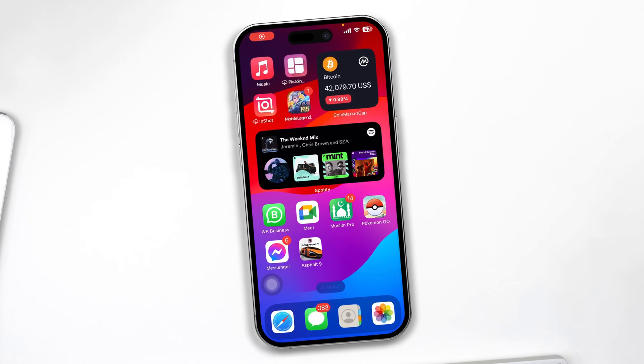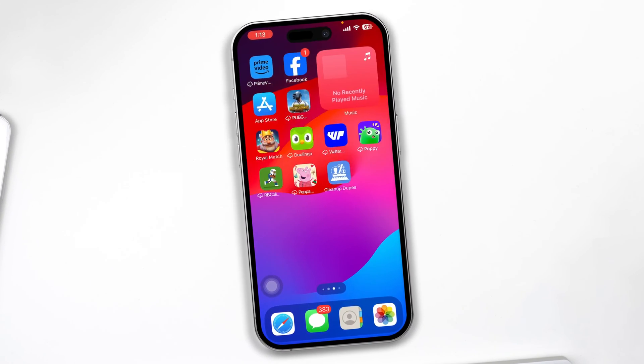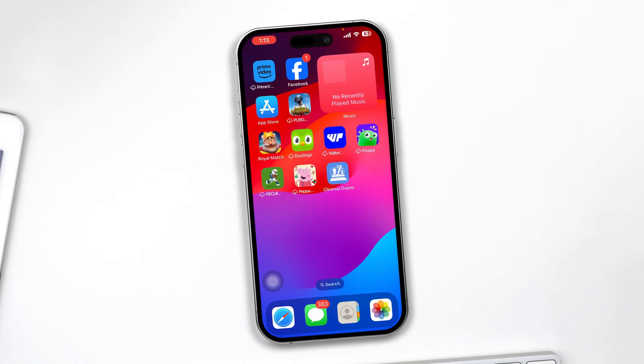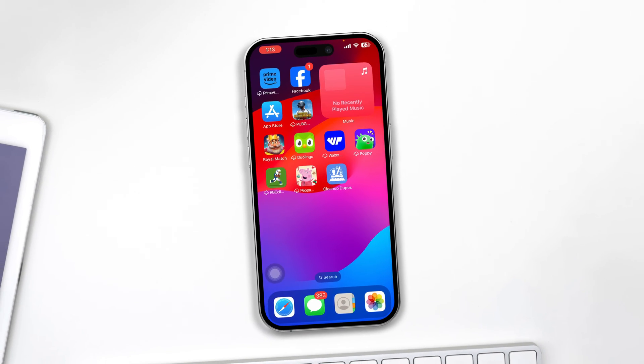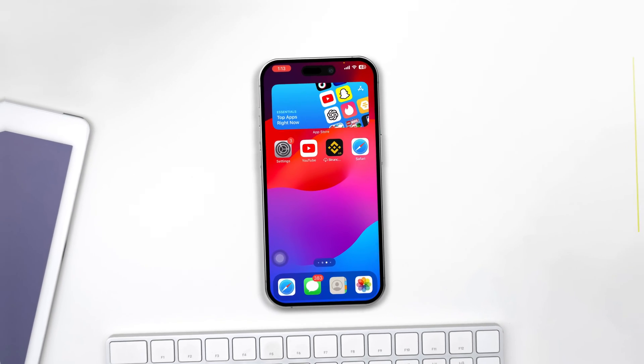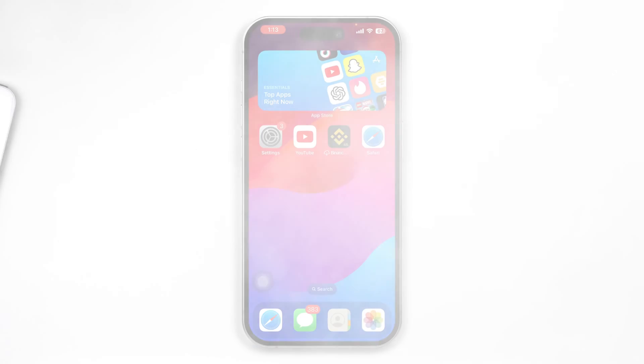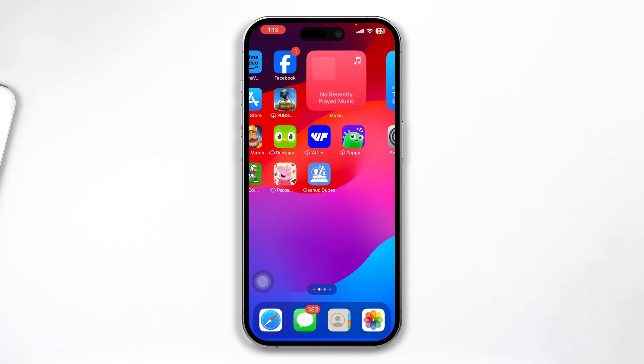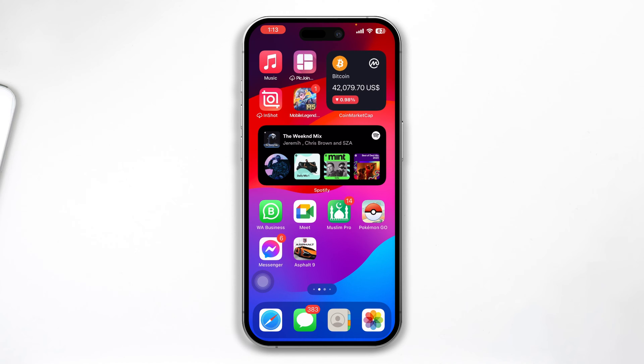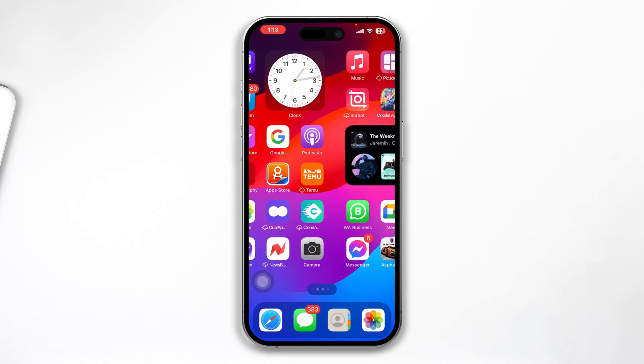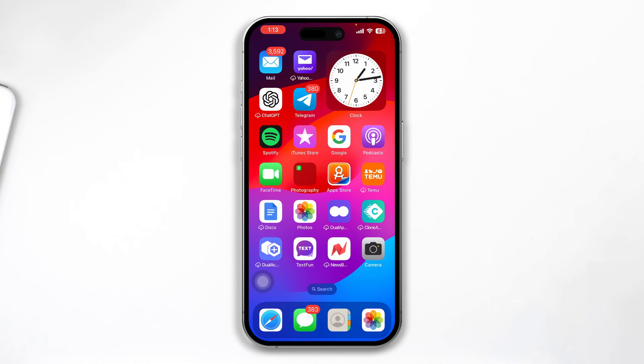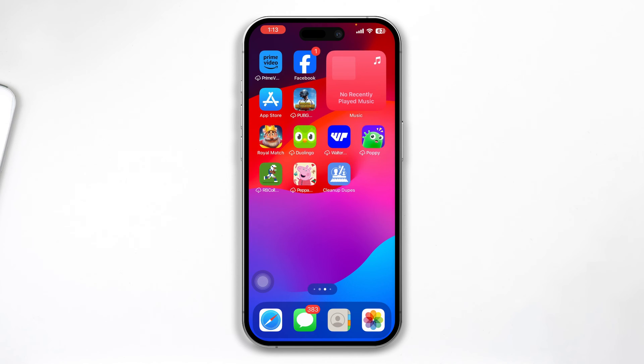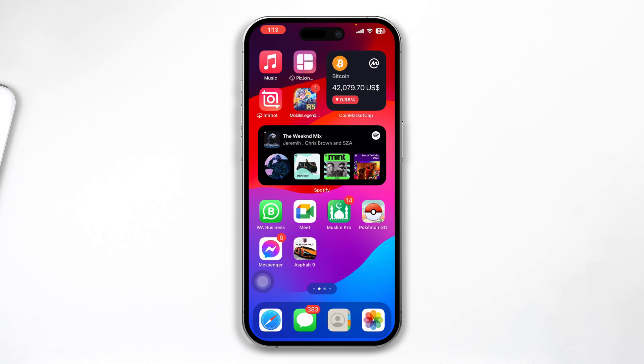Hey everyone, welcome back to the channel. Today I will show you how you can find out the recently installed applications on iPhone. If you have some confusion and want to find out recently installed applications that maybe are not showing on your home screen, then here's how you can find them out.